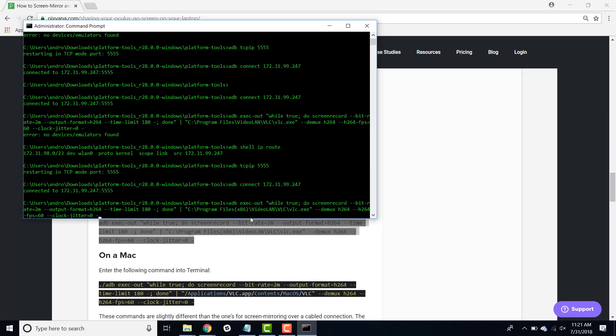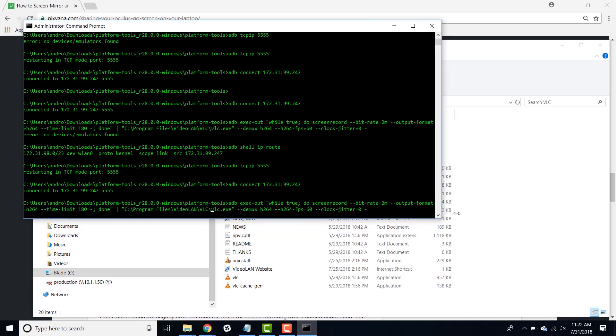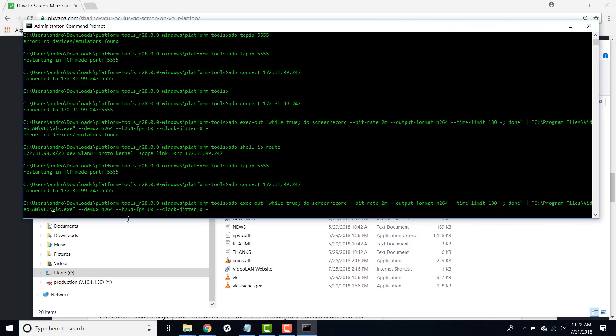A couple things to notice before we press enter. You're still going to need to replace the location of VLC if VLC is saved somewhere else on your computer. You'll also notice that one of the parameters is slightly different than it was when we were screen sharing over a wired connection. This is the bitrate command and right now we have it set to 2 Mbps instead of what it was before at 8 Mbps. The value of your bitrate parameter will correspond to your available bandwidth. We'd recommend that you play around with the bitrate parameter value to figure out what works best with your internet connection. If you're experiencing high delay, then lower the value. But the lower the value, the lower the video quality. So it is a balancing act.